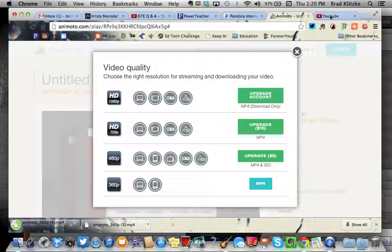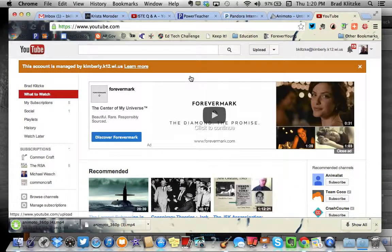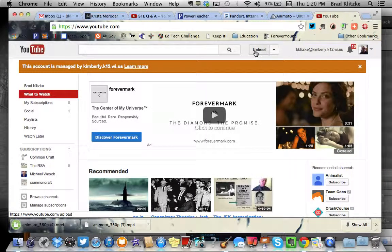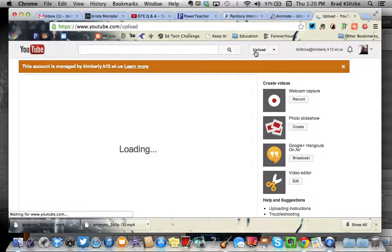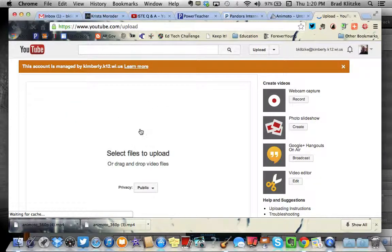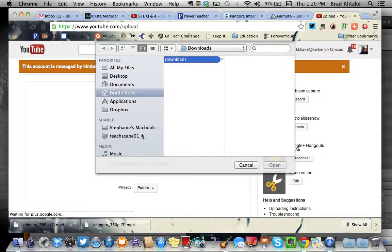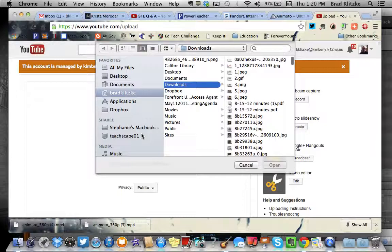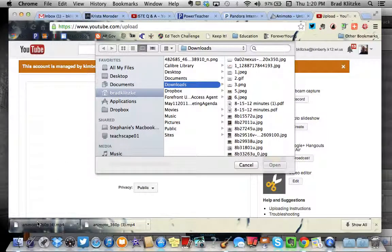Then go to your YouTube channel, click upload. It's going to ask you to select the file, find that file.